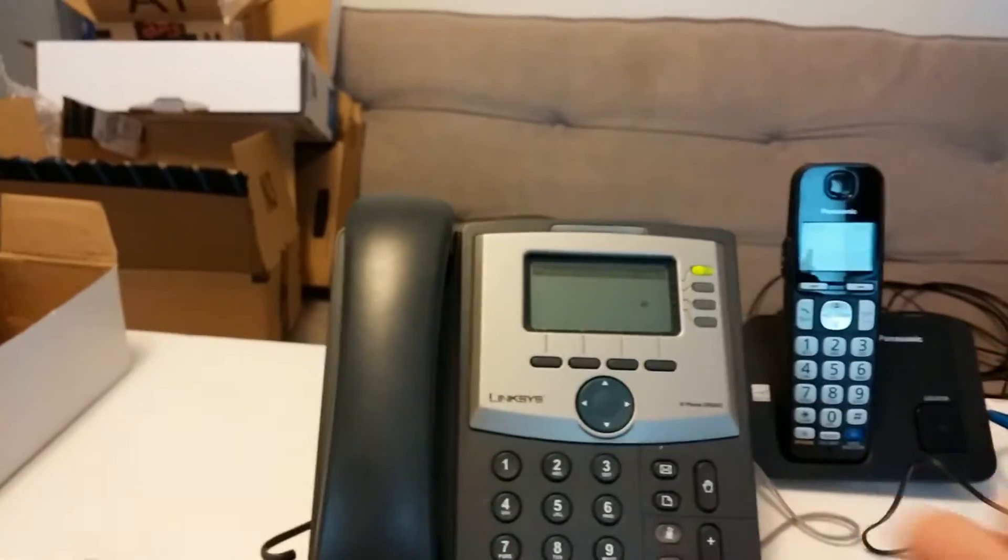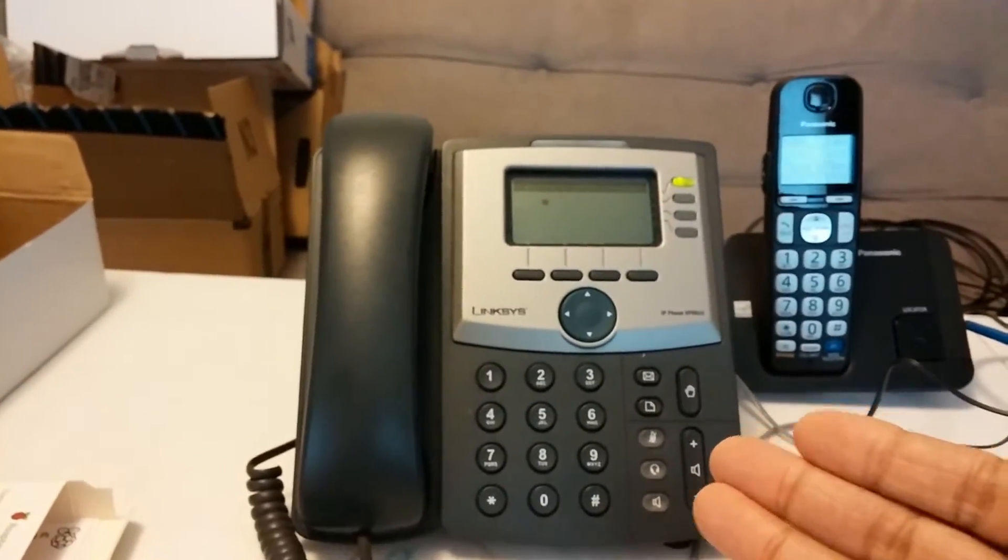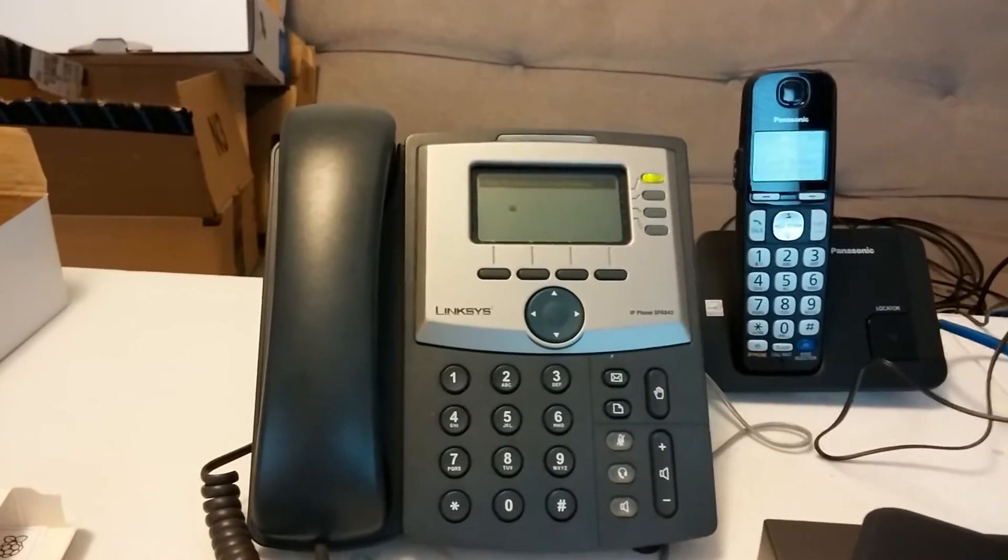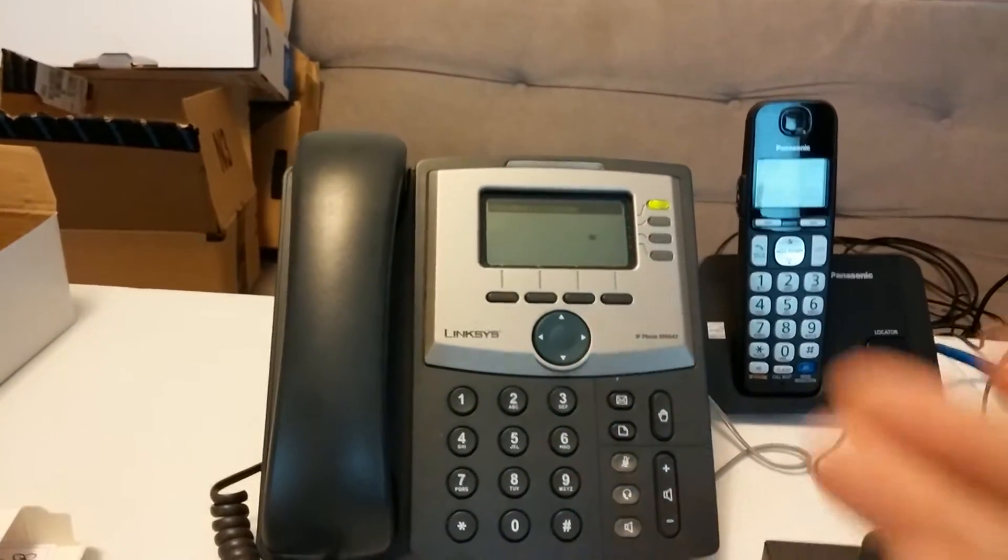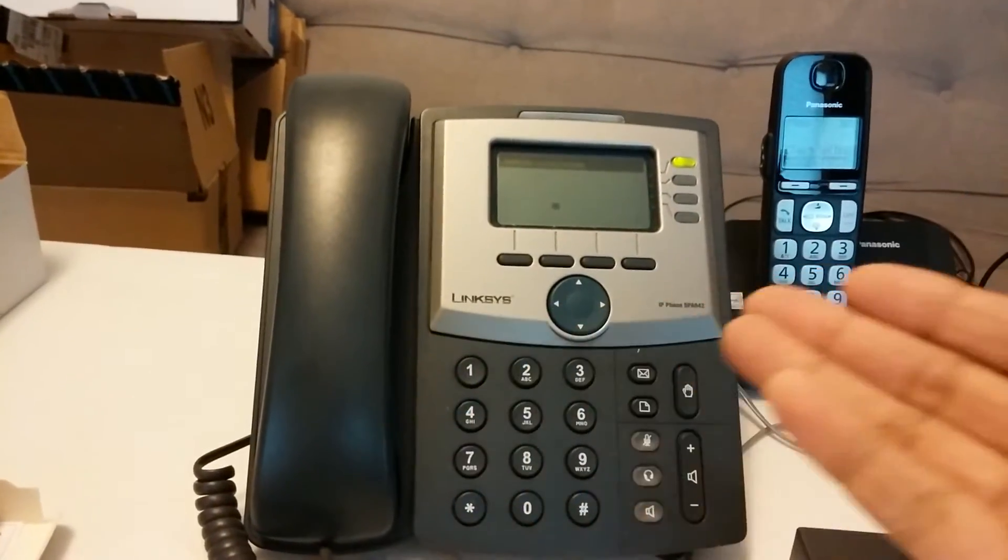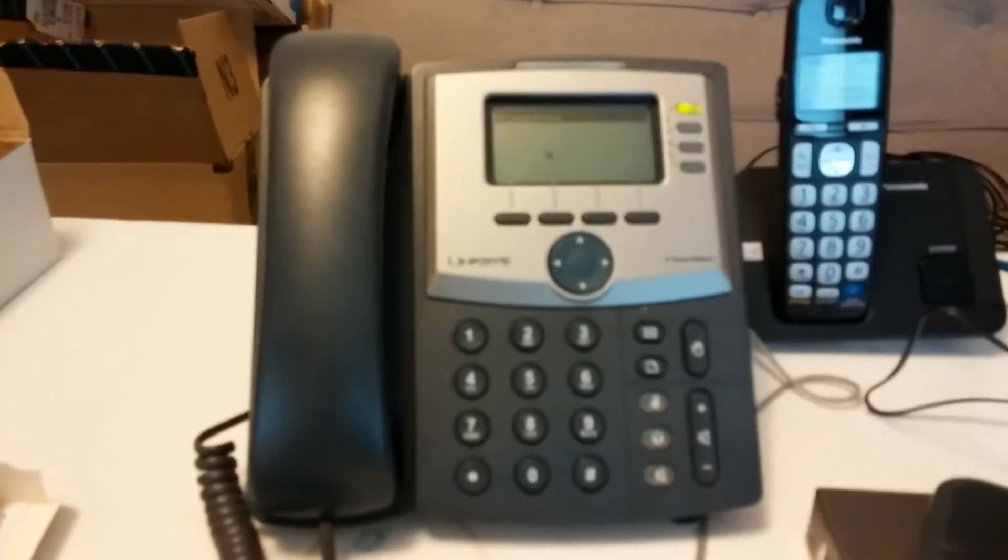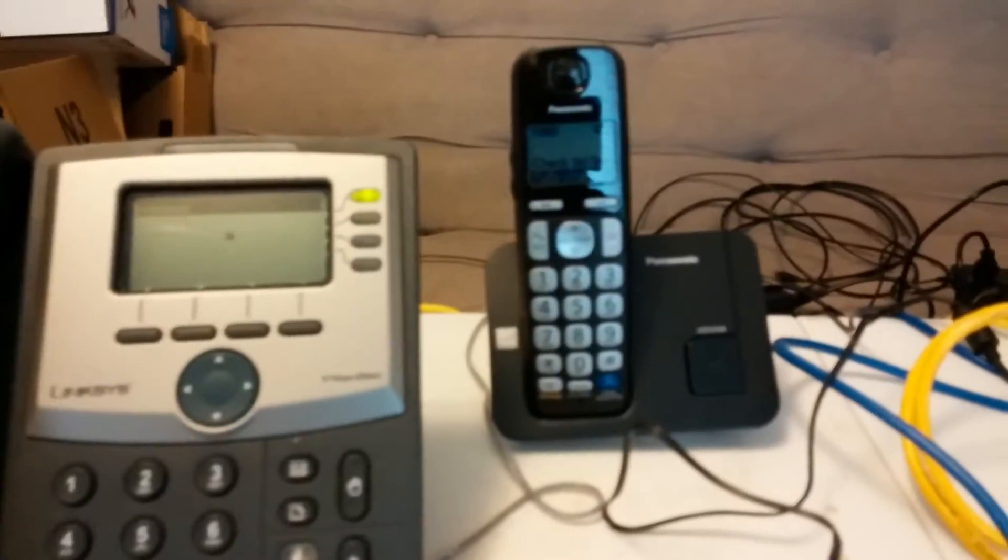I've got an old Linksys phone I bought back in 2006. It's now Cisco SPA something else. Same phone. They just changed it since Cisco doesn't own Linksys anymore. Got an old Panasonic phone. Got a Grandstream.